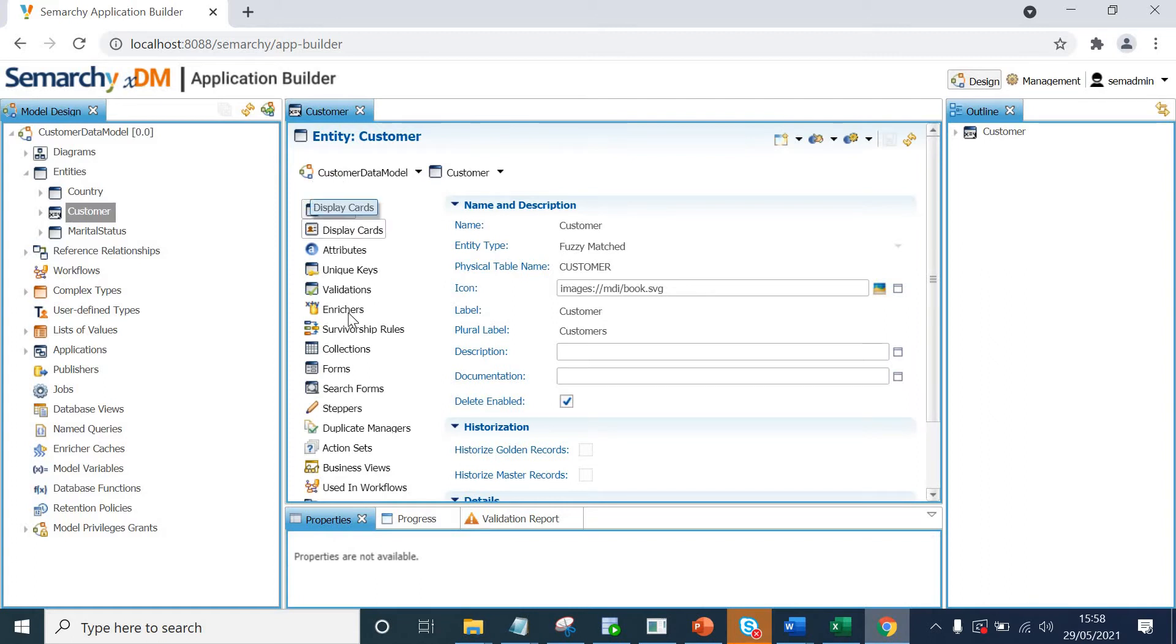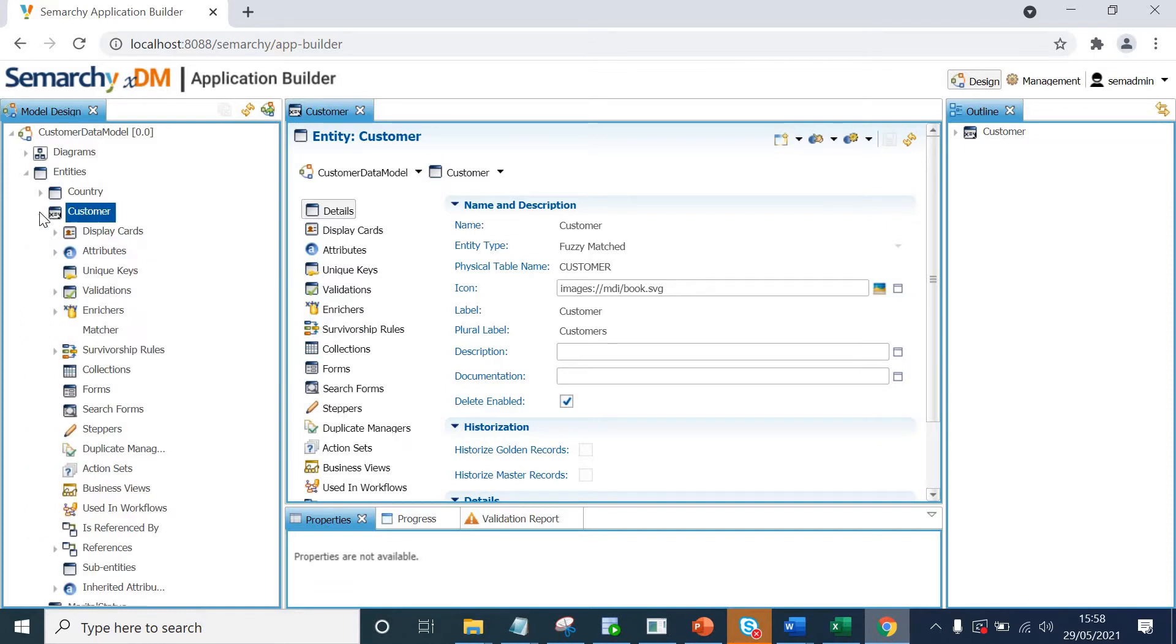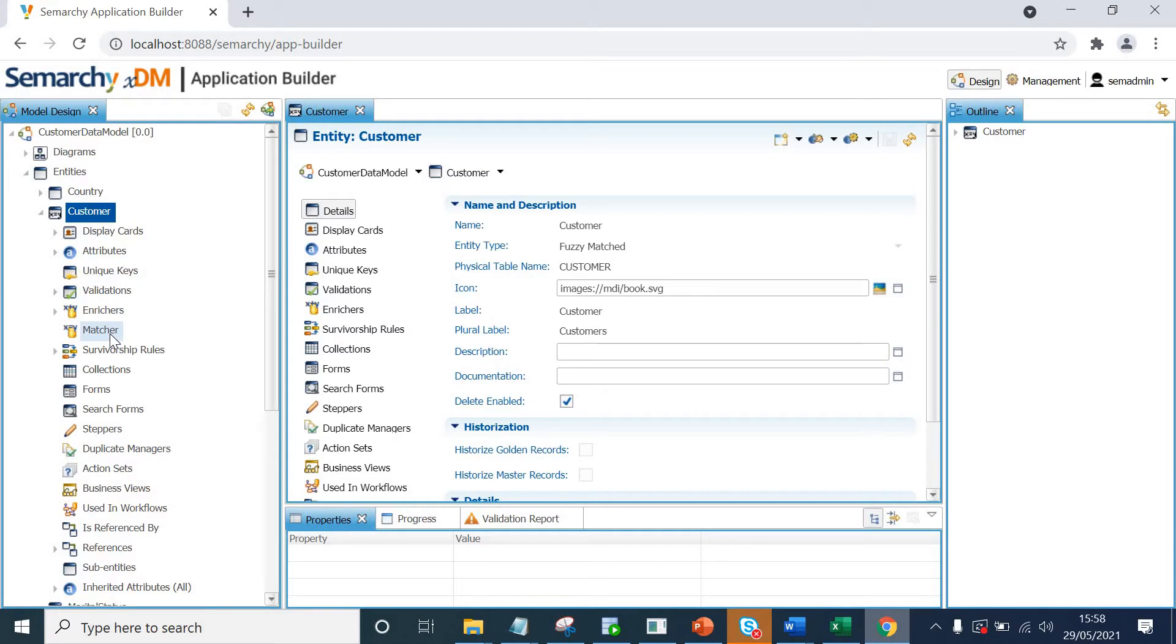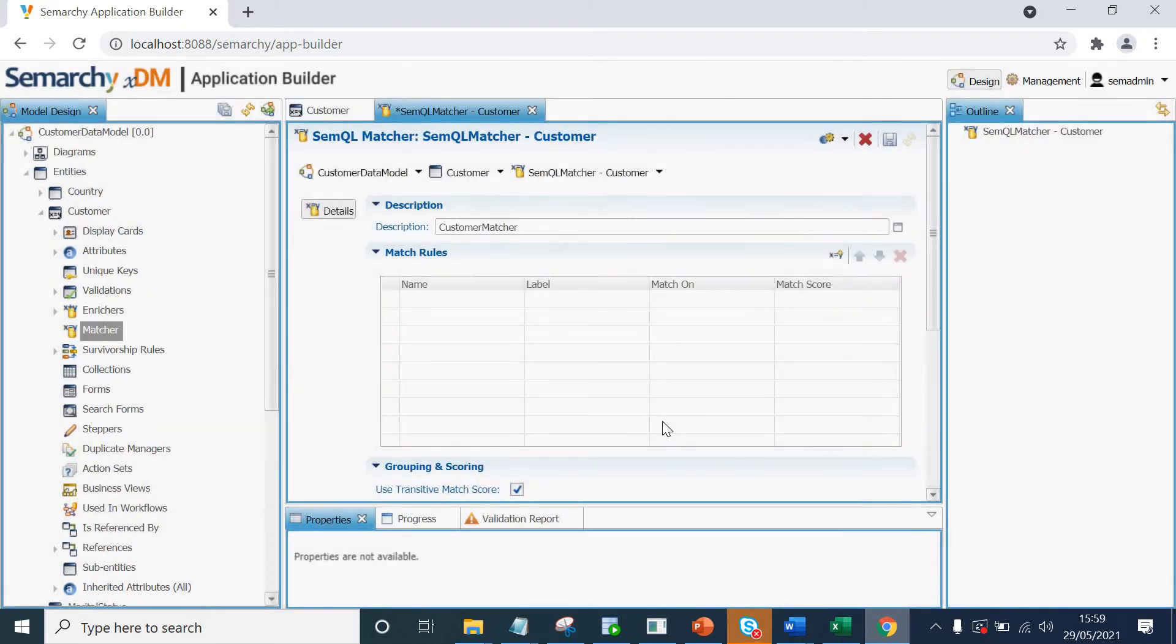Now, sometimes we do not see matcher section in this view. So another way of creating a matcher would be if we expand customer entity, here we can see matcher. We will right click matcher and click on define semql matcher. We will give it a name, customer matcher, click finish.